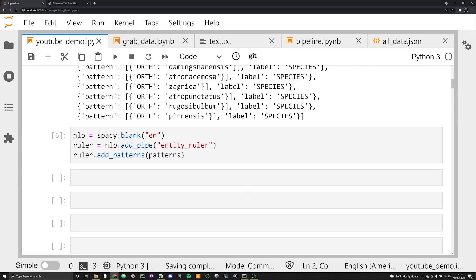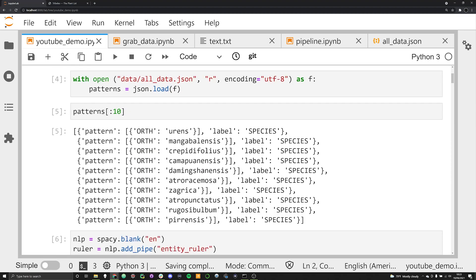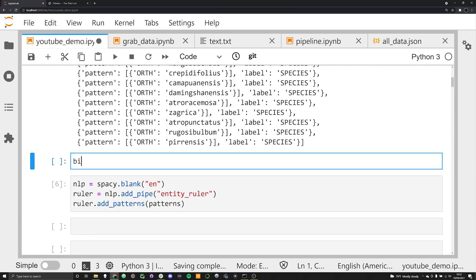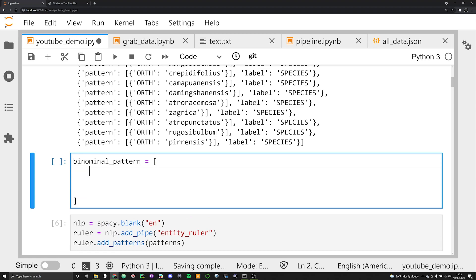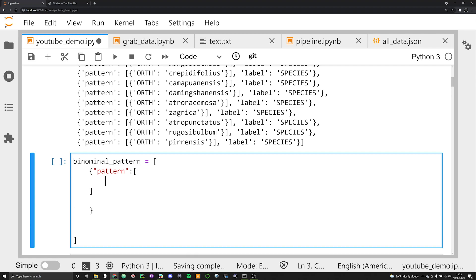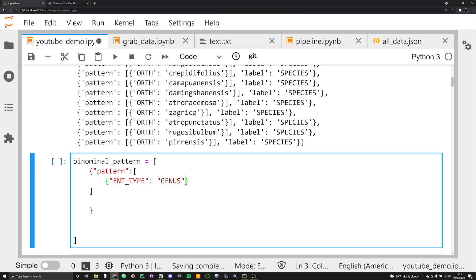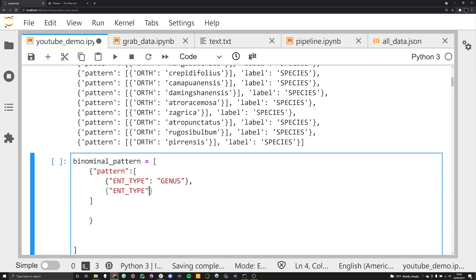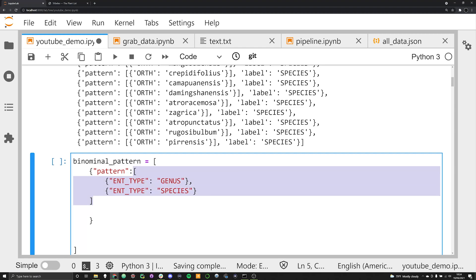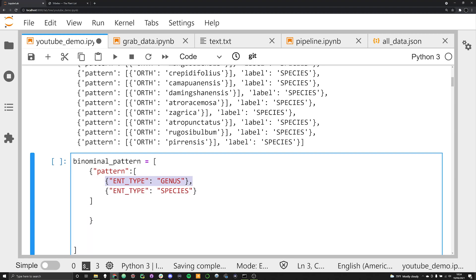We're going to use two entity rulers in tandem, one after another. Let's add a new cell and come up with our binominal pattern. Our first sequence is going to be a pattern with a sequence of tokens: we want the first token's ENT_TYPE to be equal to 'genus', and then another token whose ENT_TYPE is equal to 'species'. Within this list for the pattern we're able to pass a sequence of tokens delineated by a dictionary.